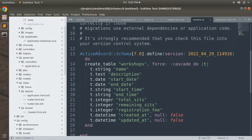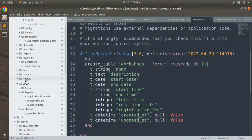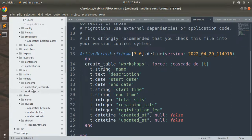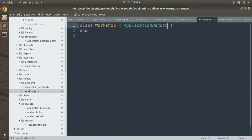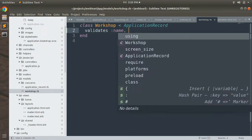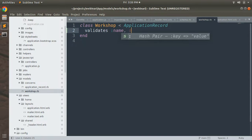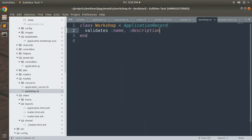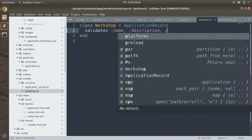Now we need to add some basic Active Record validations to the Workshop model. Open `app/models/workshop.rb` and add validations. For example, name and description must be present — so add `validates :name, :description, presence: true`.